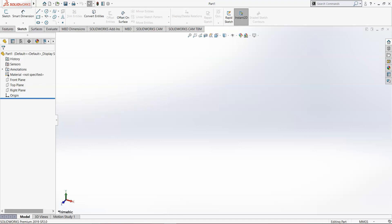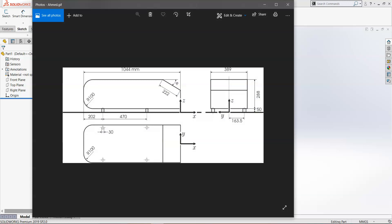Let's get started. A brief Google search about Ahmed's body gives you this kind of geometry — a bluff body with almost all the necessary features of a car. The phi value shown is the slant angle. Experimental data is available for Ahmed's body with slant angles from about 25 up to 40 or 45 degrees. In this tutorial, we'll take the case where the slant angle is 25 degrees.